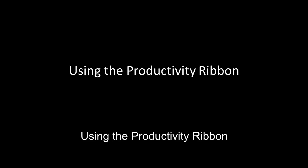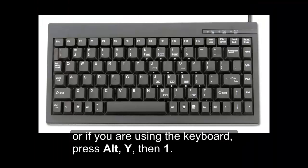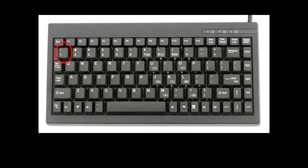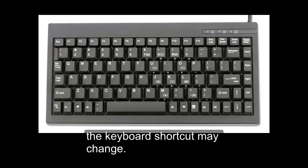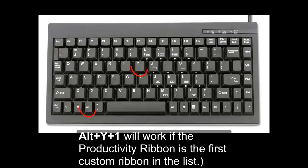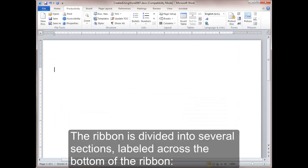Using the Productivity Ribbon. To open the ribbon, use the mouse click on the Productivity tab, or if you are using the keyboard, press Alt-Y, then 1. If you have multiple custom ribbons installed in your Word application, the keyboard shortcut may change. Alt plus Y plus 1 will work if the Productivity ribbon is the first custom ribbon in the list.